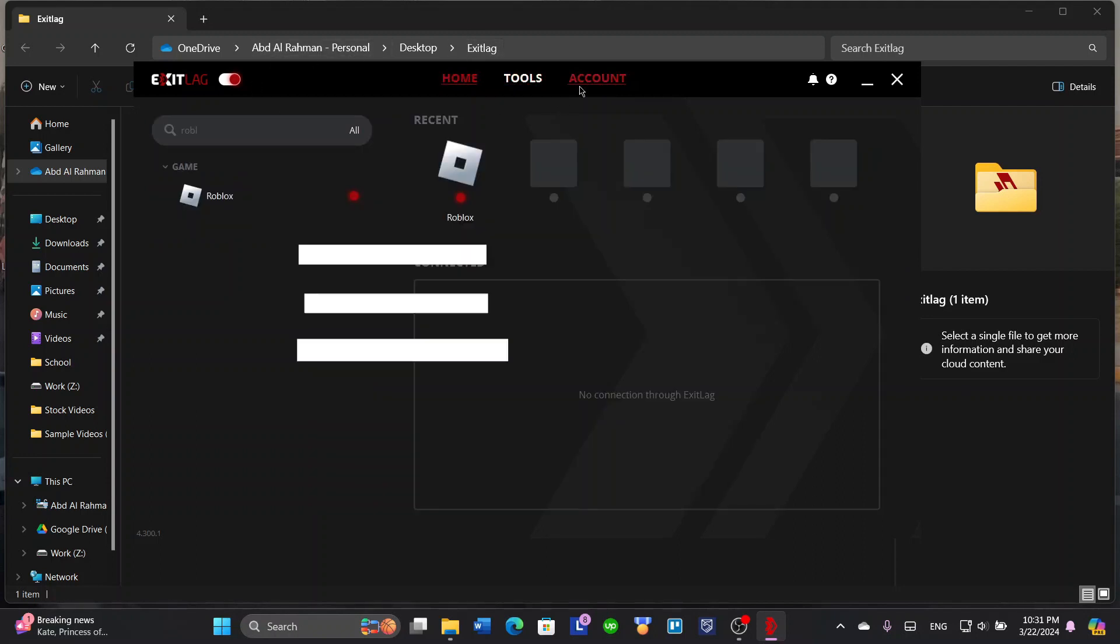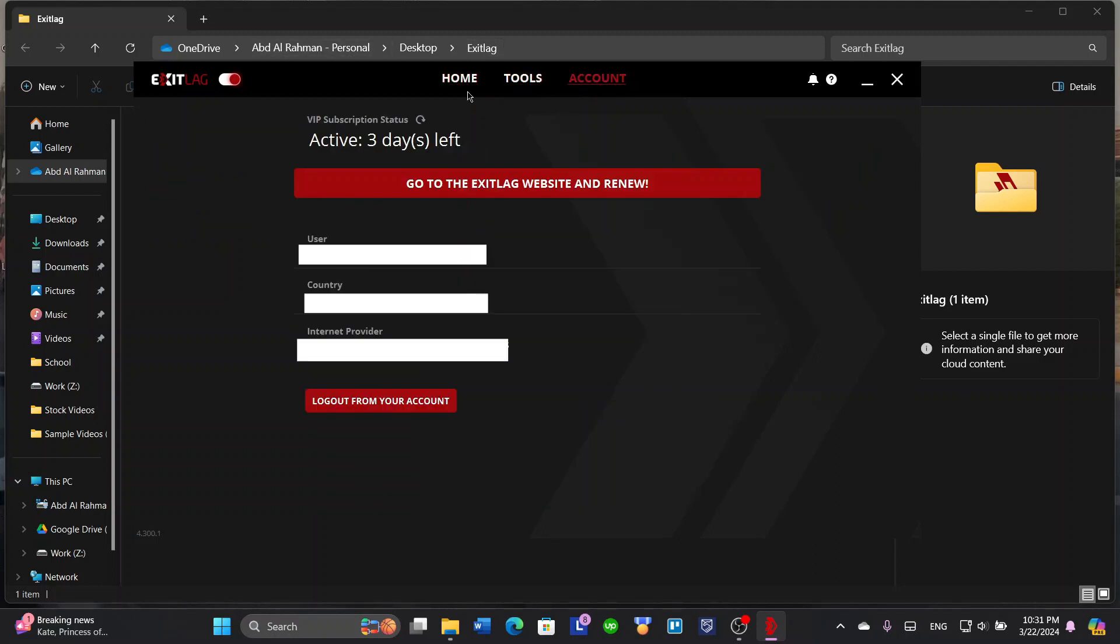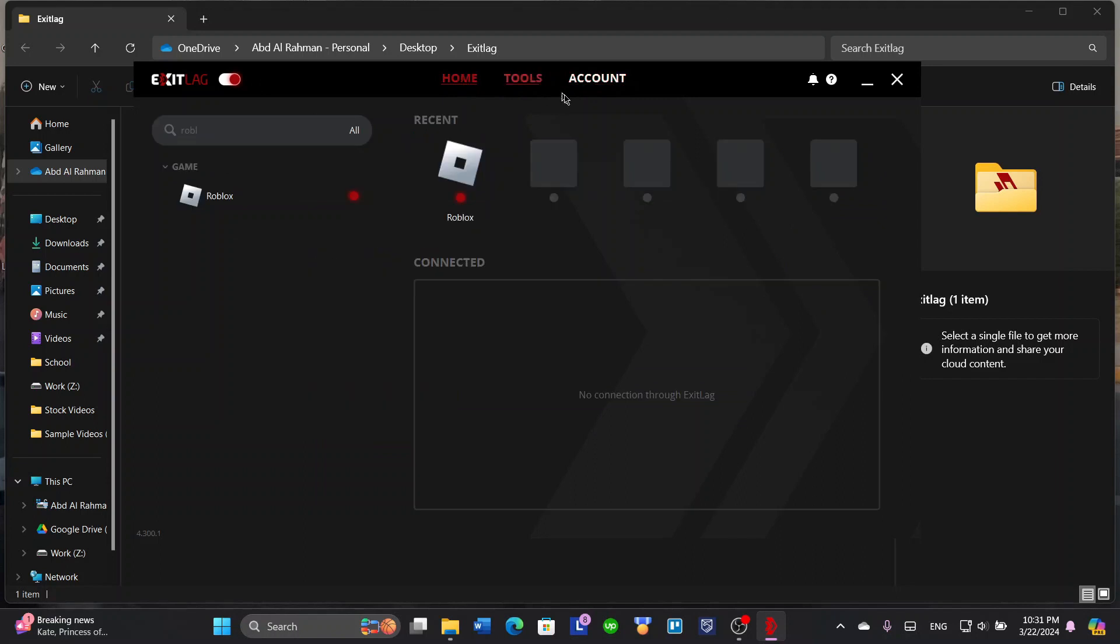That's almost about it about ExitLag. I wish you've liked the video today and the tutorial. Please put a like and subscribe to our channel. Thank you.